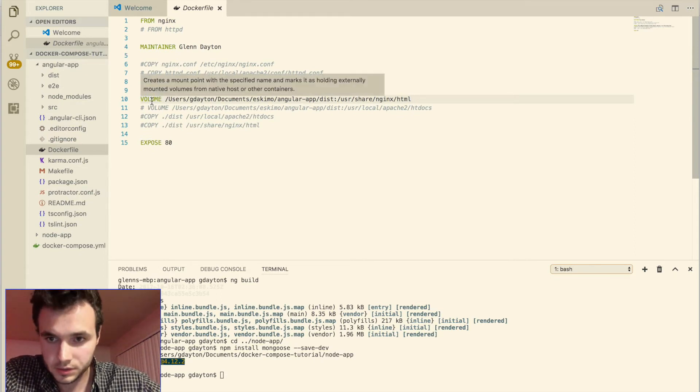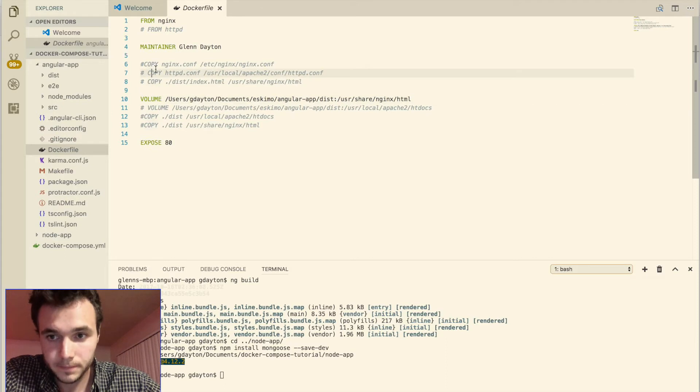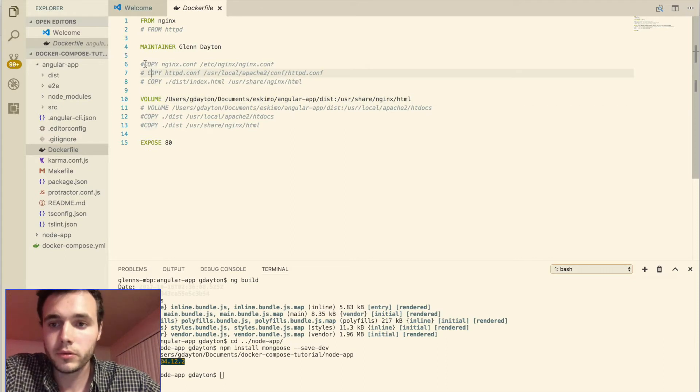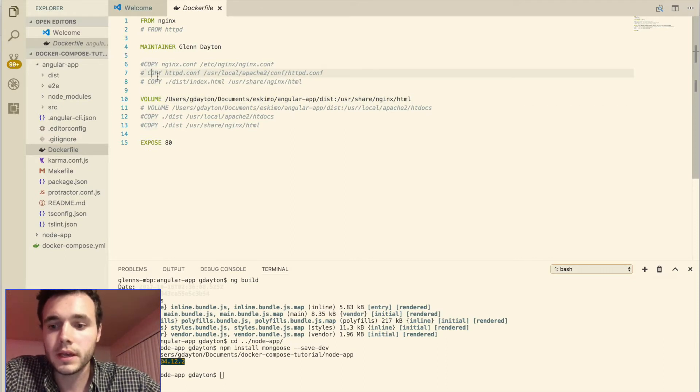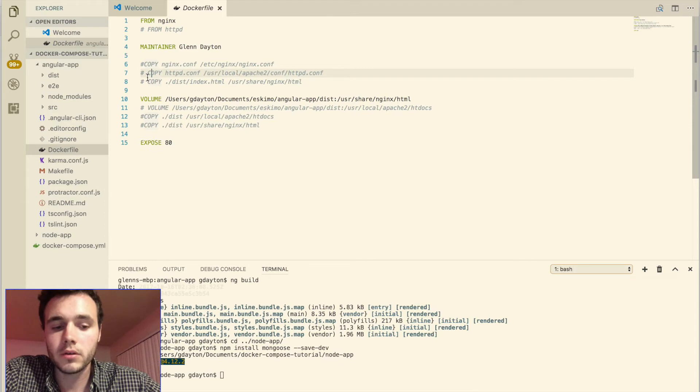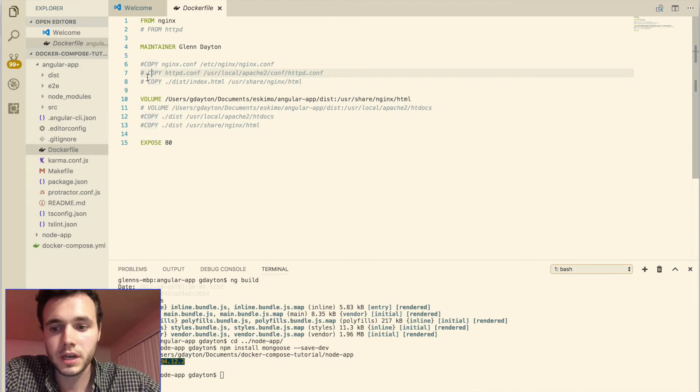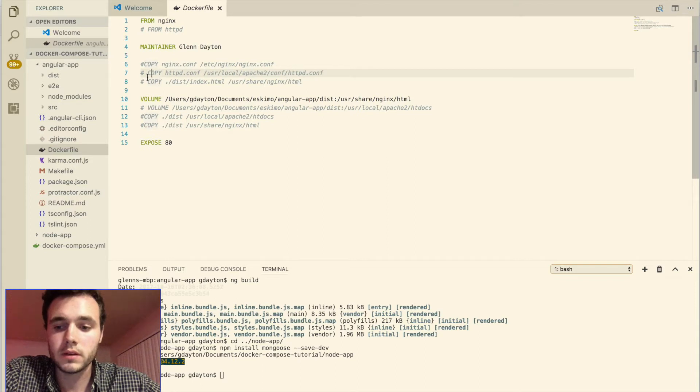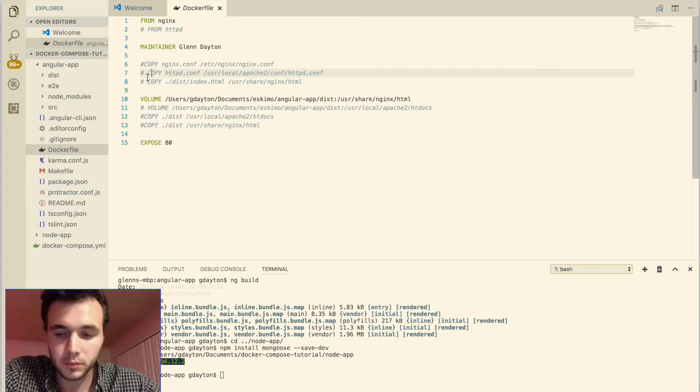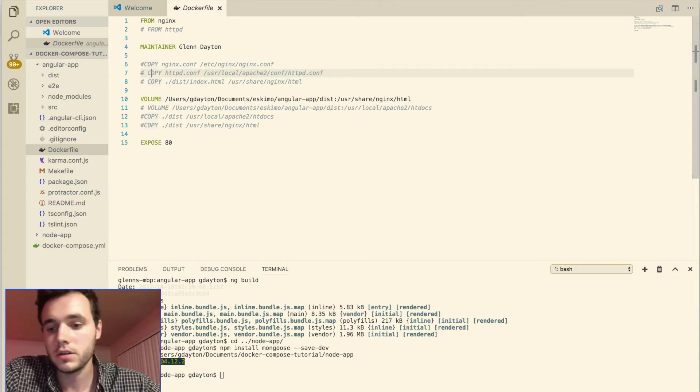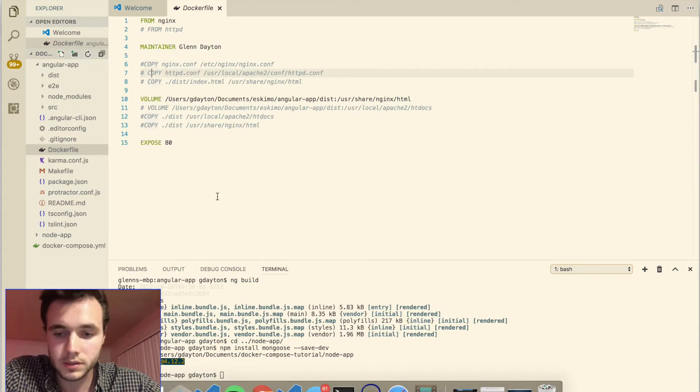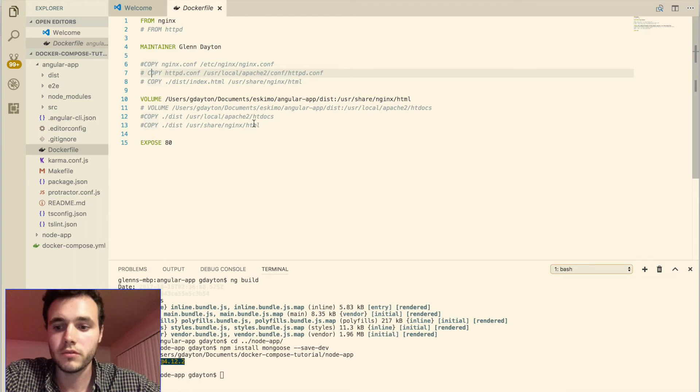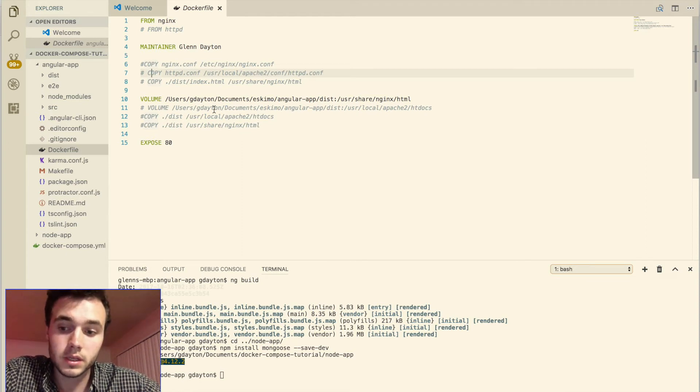So we could also use copy. However, the disadvantage to using copy is that you have to build your docker project every single time you make an update to your code. Volume just puts that code into your running docker container and you just have to rerun that container. So you have to build a new container every time with copy, and you just have to rerun the container every time you use volume. So that's the advantage to it. It saves a lot of development time.